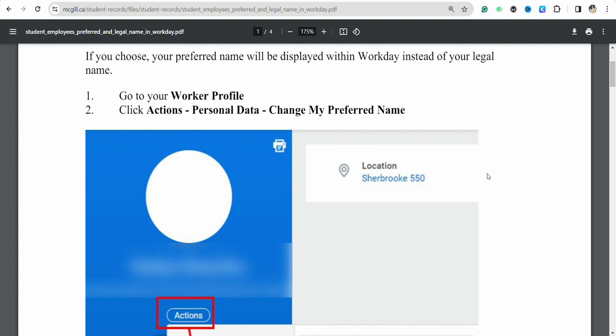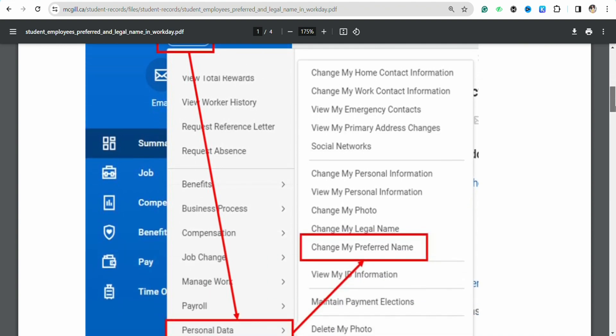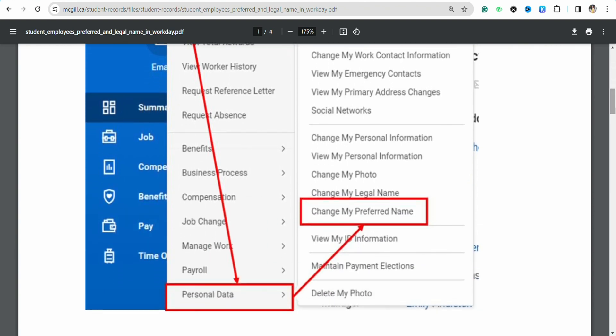Once you are there, just go to the left hand side menu and after that simply click on Action. The drop down menu will appear on which you have to go to the Personal Data section from the bottom, and from there another pop-up menu will appear.